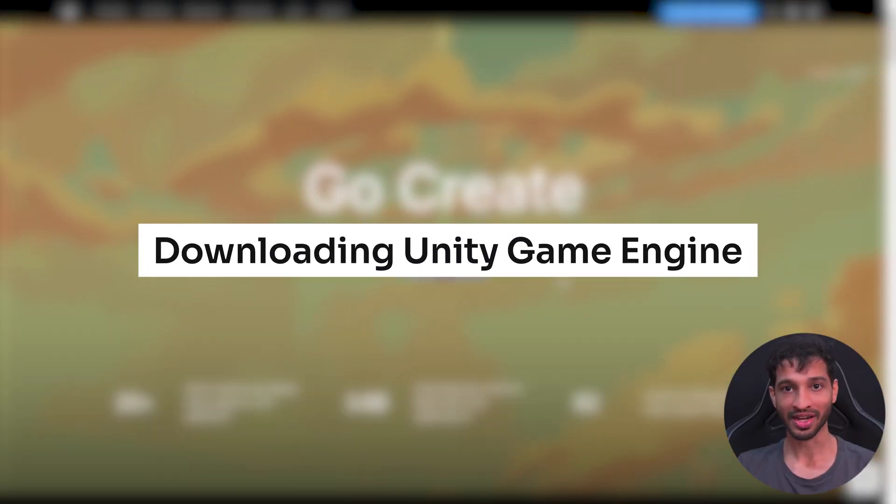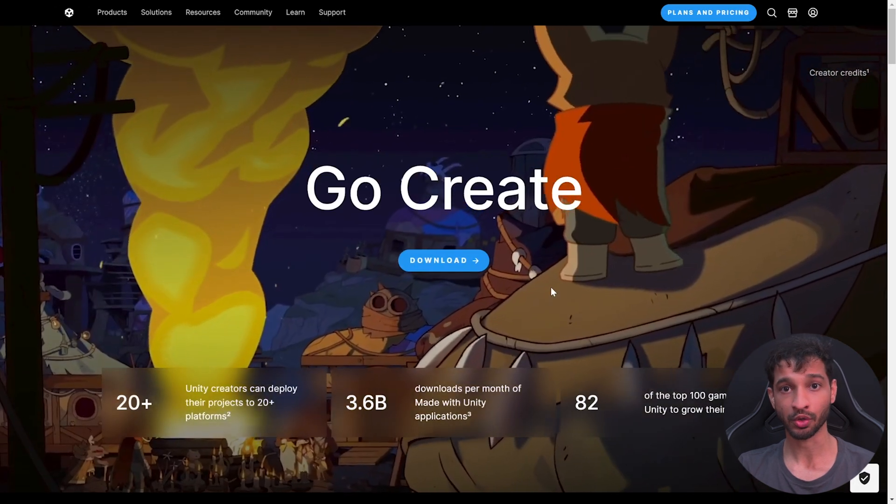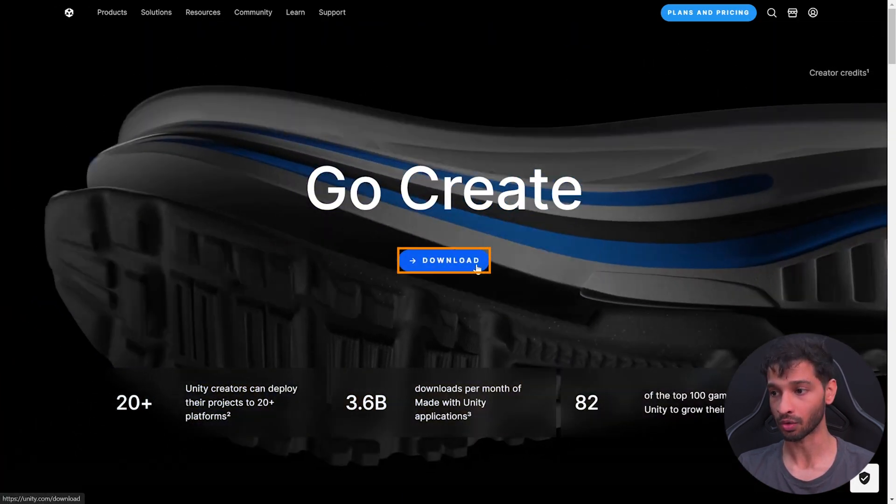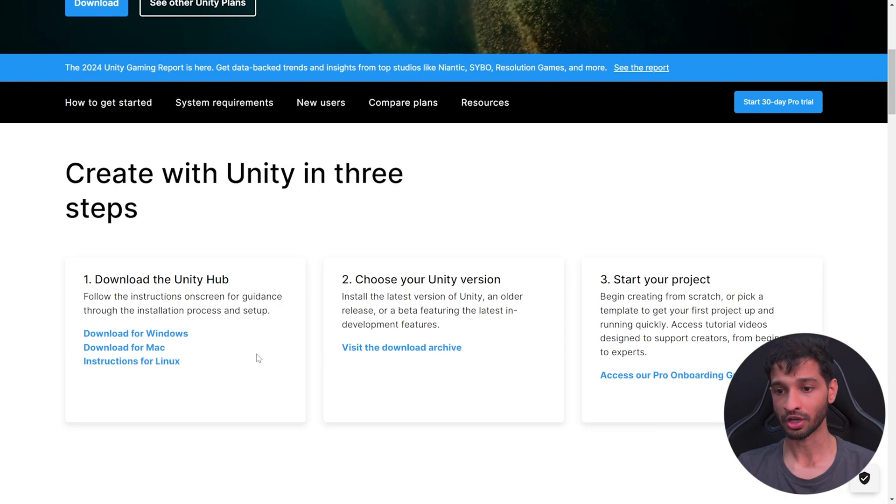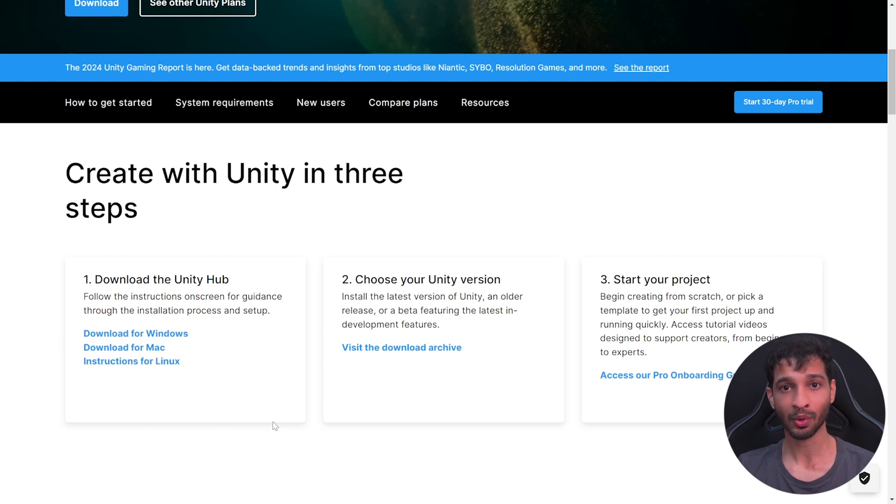To download the Unity editor, you need to visit their website unity.com and click on Download. Scroll down and download Unity Hub for your OS. Once you have it downloaded, follow its setup guide and install it in your system.